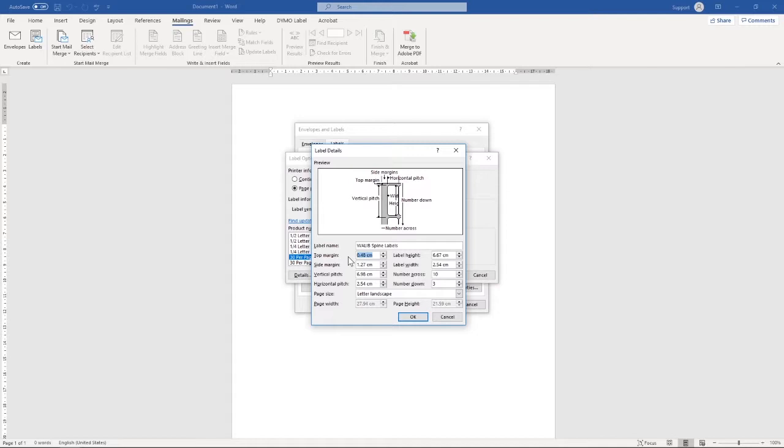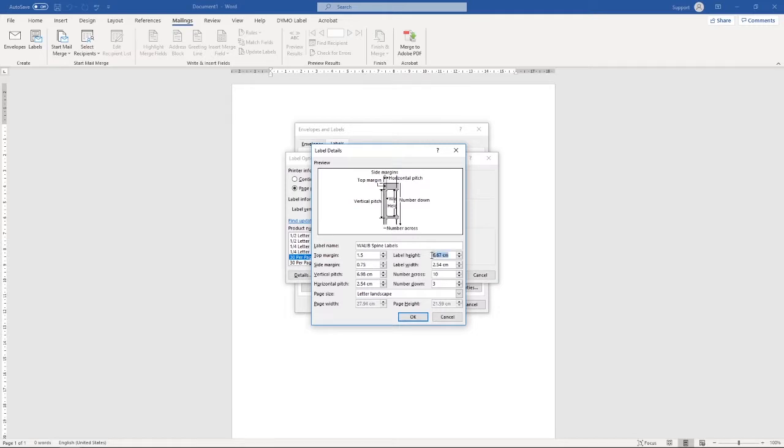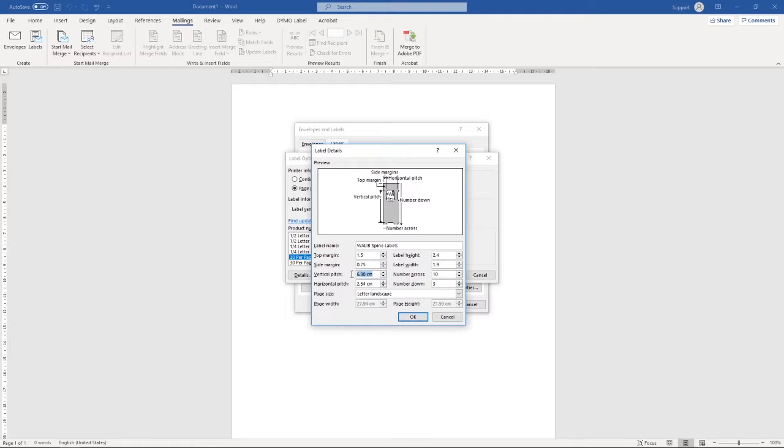We're then going to start adjusting our margins. Our top margin is going to be 1.5, with our side margins being 0.75. Our label height is going to be 2.4, with our label width being 1.9. Our vertical pitch is going to be set to 2.7, with our horizontal pitch being 2.2.